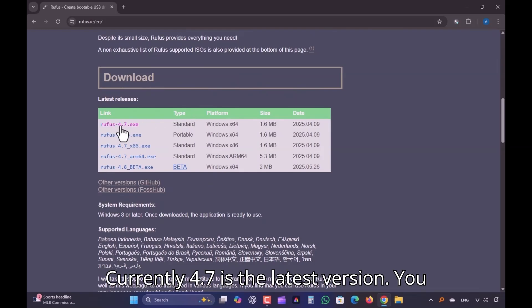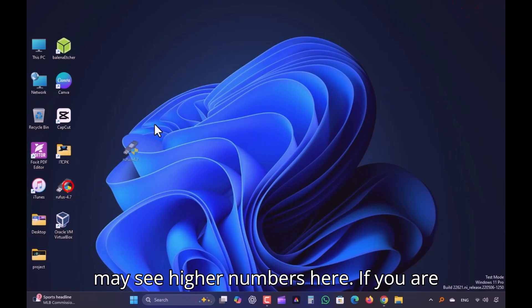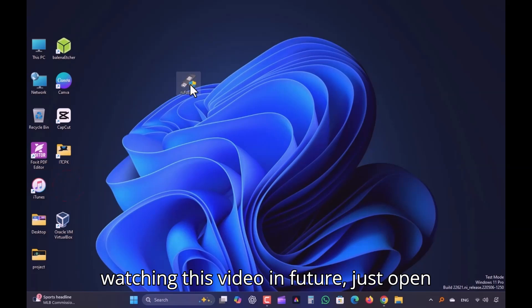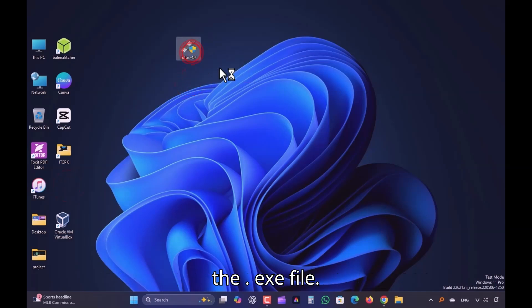Currently 4.7 is the latest version. You may see higher numbers here if you are watching this video in future. Just open the .exe file.